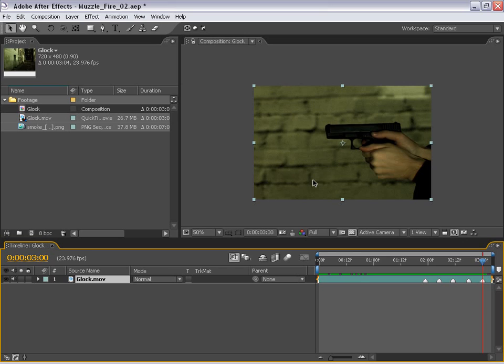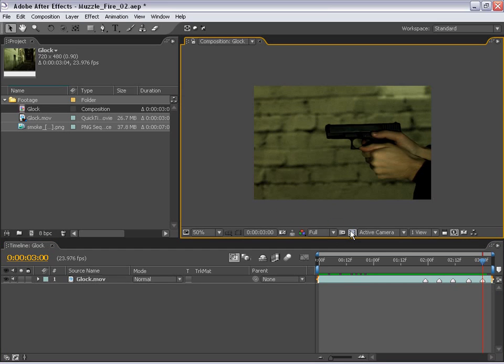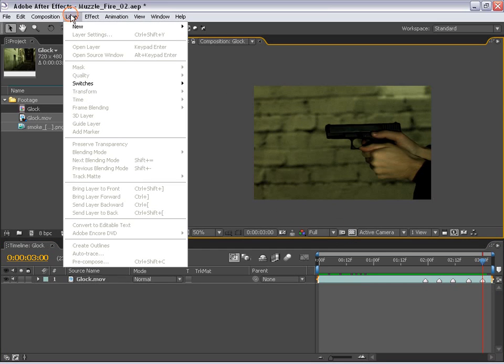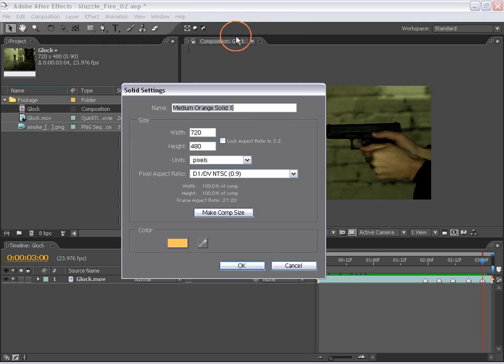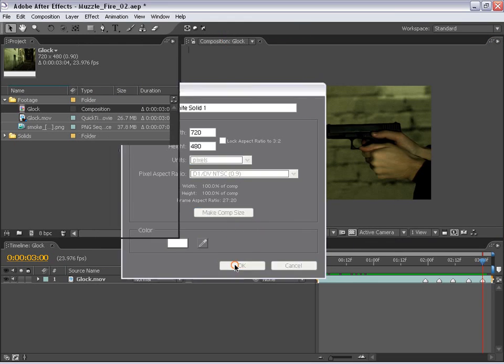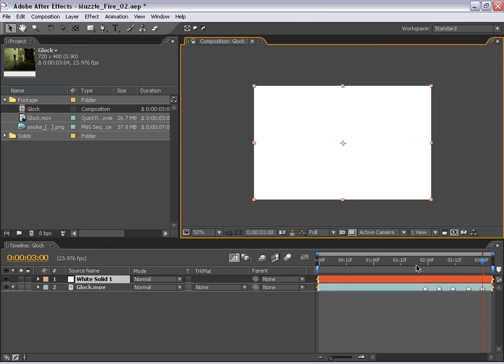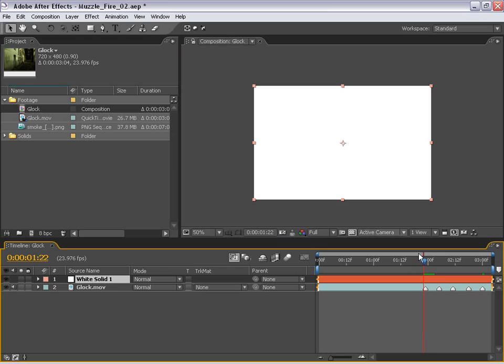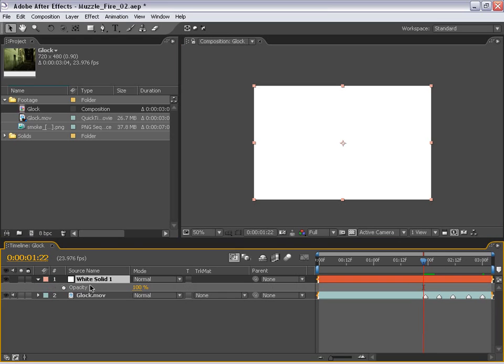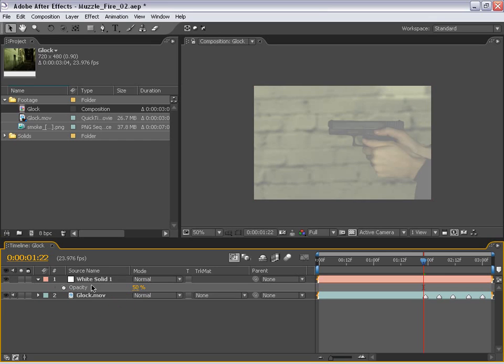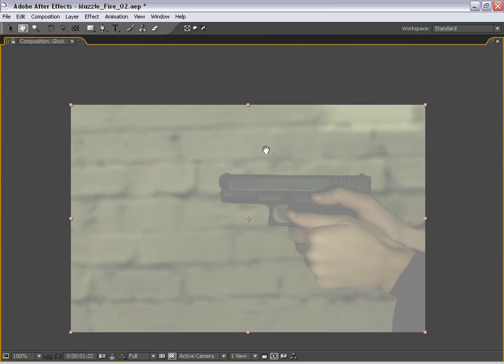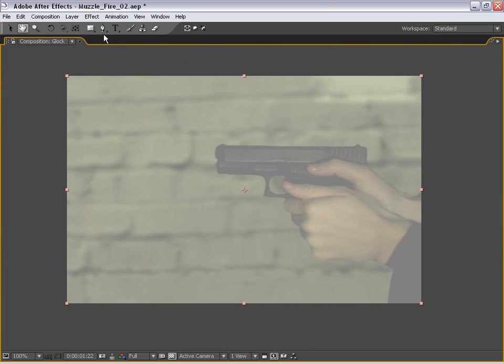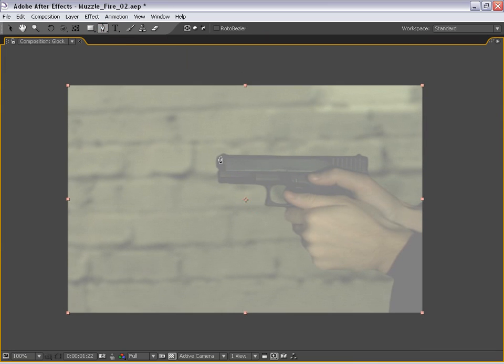So definitely take that into consideration when you're thinking about your next movie. With that said, let's move on to the next step. And in the next step we're going to be creating the muzzle fire. So I'm going to create a new solid, we're going to make it white, I'm going to choose OK. Now I'm going to lower the opacity of this clip. I'm going to hit T and lower the opacity to 50%. And I'm going to select the layer, hit return, call this fire. And what we're going to do is kind of create a muzzle fire. So I'm going to zoom in here, take the pen tool and just draw a muzzle fire.